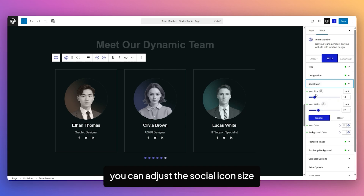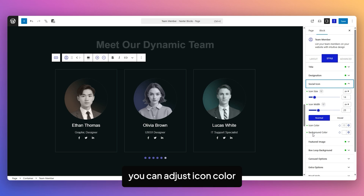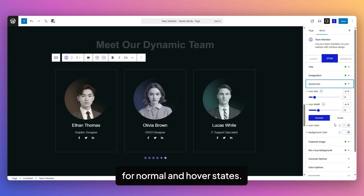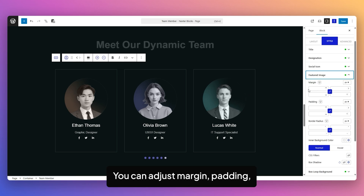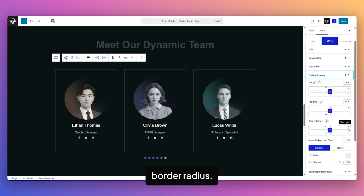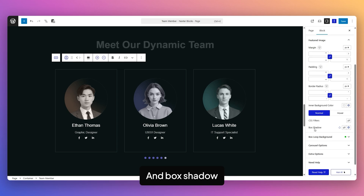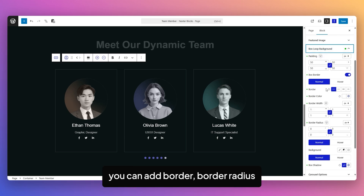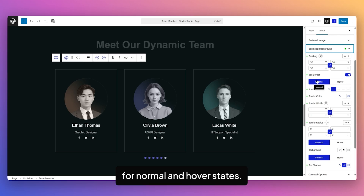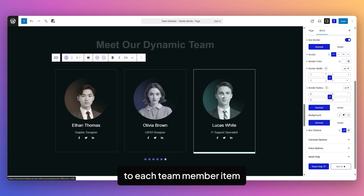From the Social Icons tab, you can adjust the Social Icons Size, Icon Width, Icon Color, and Background Color for Normal and Hover states. From the Featured Image tab, you can adjust the team member image — including Margin, Padding, Border Radius, Inner Background Color, CSS Filters, and Box Shadow for Normal and Hover states. From the Box Loop Background tab, you can add Padding, Border, Border Radius, Background, and Box Shadow for Normal and Hover states to each Team Member item.